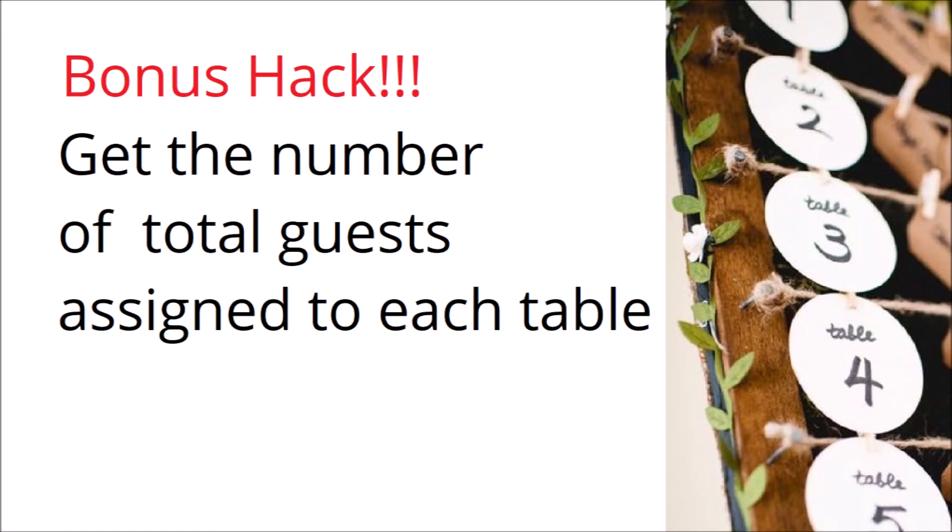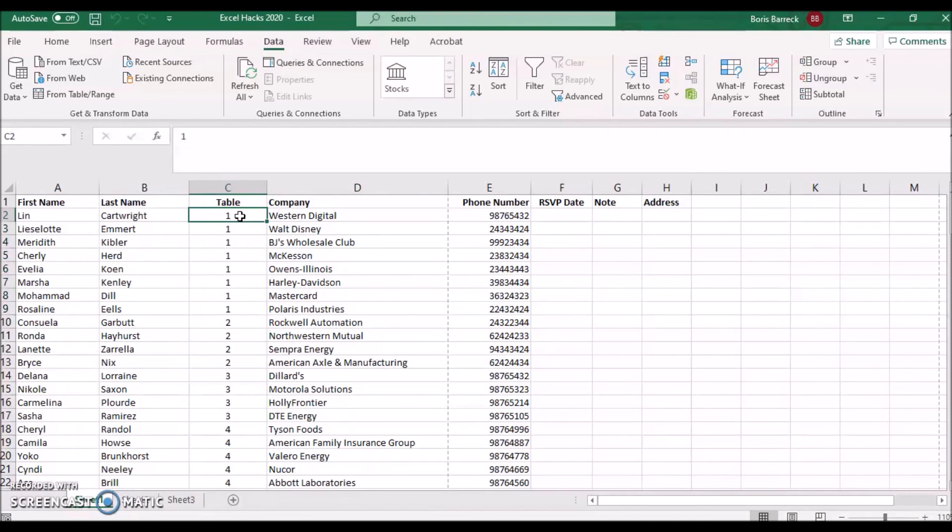Get the number of total guests assigned to each table. When managing seated events, you may often face a list format which includes a table number column, in our case column C.